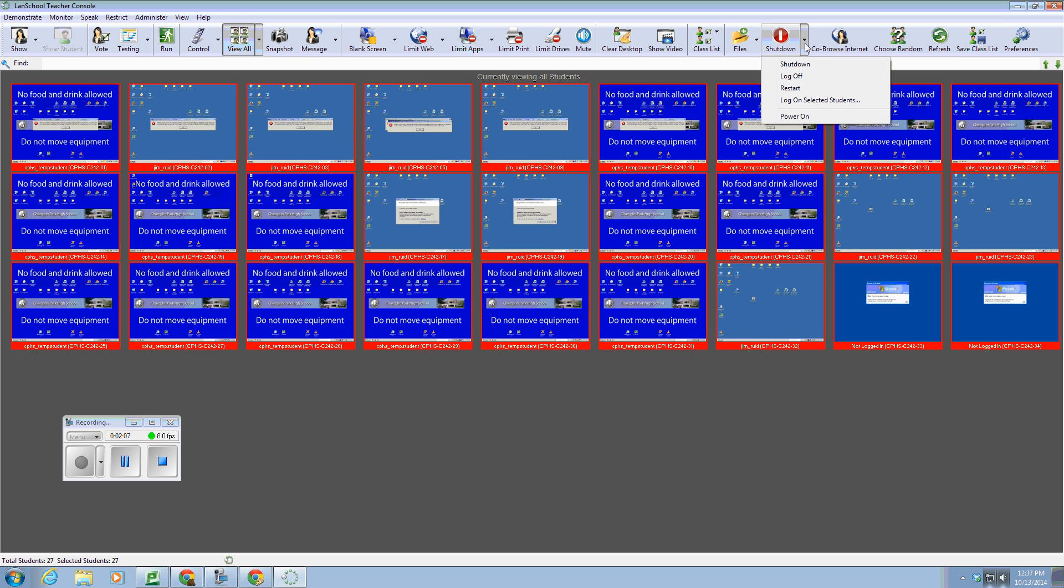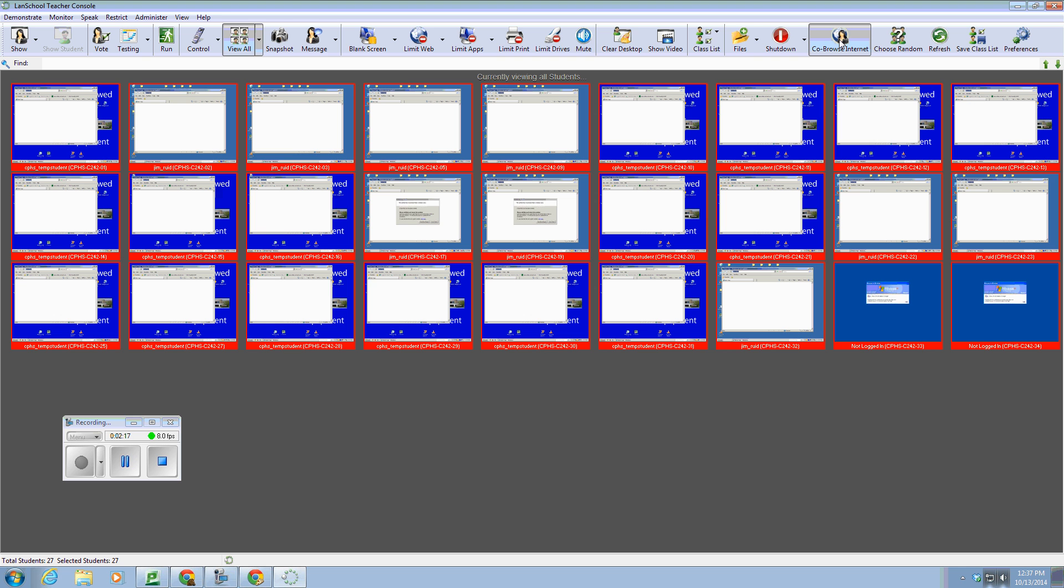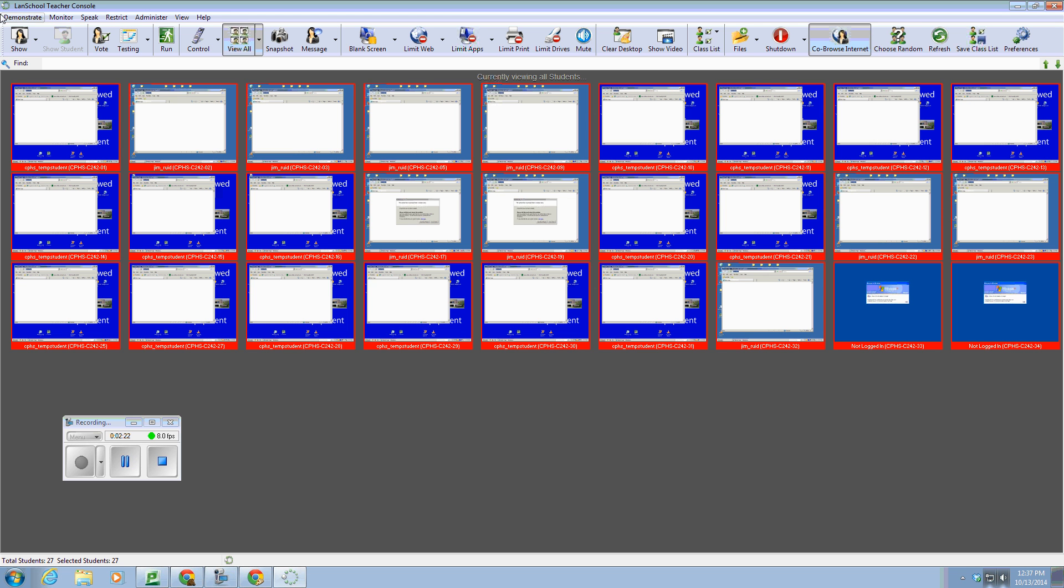You can also shut down, log off, or restart the student computers from here. You can co-browse the internet with the students if you like, to maybe demonstrate a web page with them, kind of similar to show your screen.